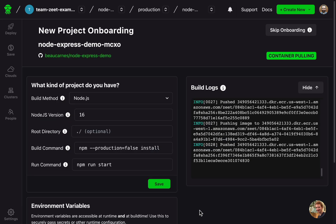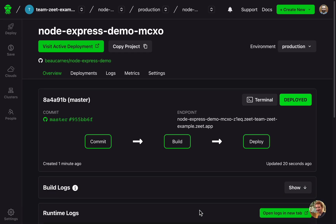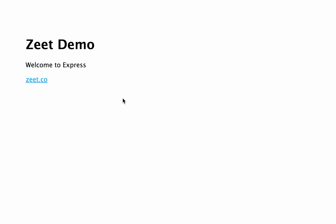And success! I can click Visit Active Deployment to see my app live.